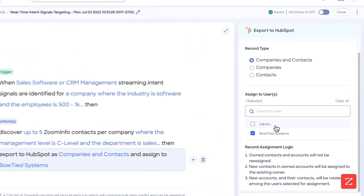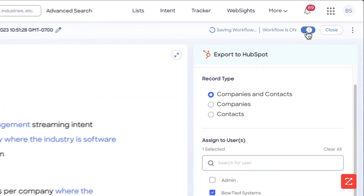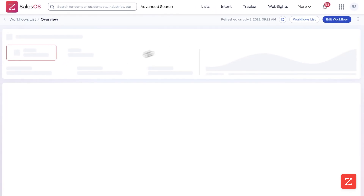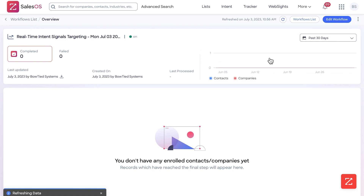Then I'm going to assign it to myself. If you have multiple users assigned to specific territories, you can simply search for the user and assign it to them — for example, if they are working in the Los Angeles area, simply select that. Now from here we are done, so I'm going to turn this workflow on and close it. It's going to bring us to the next screen, and there won't be any data populated yet because it hasn't had a chance to run the workflow.